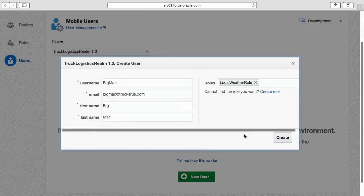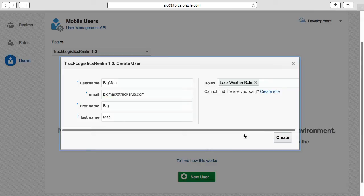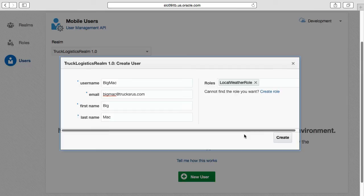It's worth noting when you manually create a user, you cannot set the password. Rather, an email is sent to the user to do this through an alternative user interface. We'll just assume BigMac's password is welcome one star for the purposes of this video.